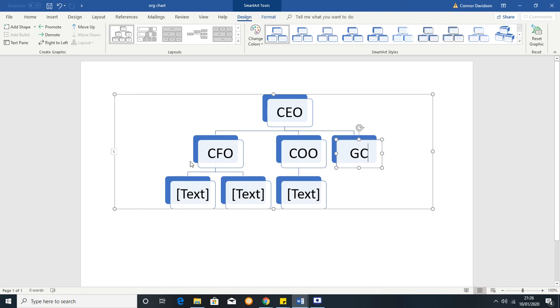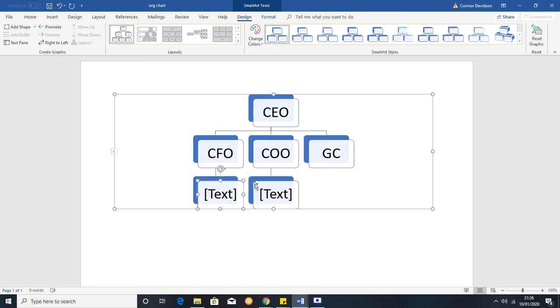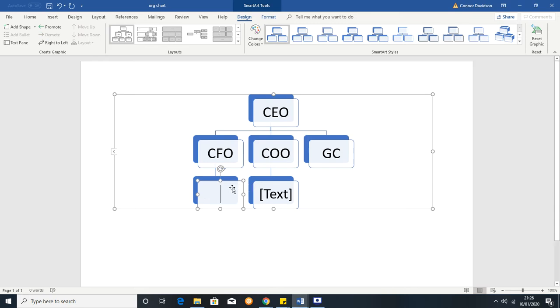Let's say for example this CFO here only has one person reporting to them. So we could click on the extra person and then just press backspace and then they are gone.